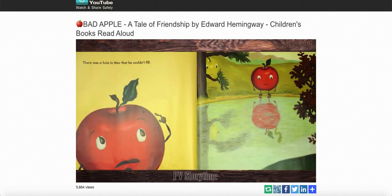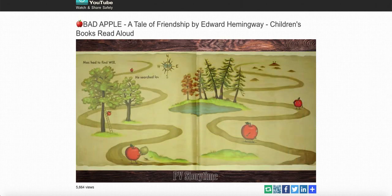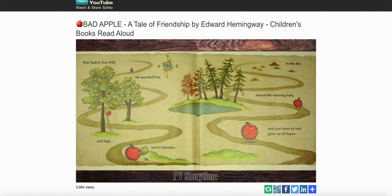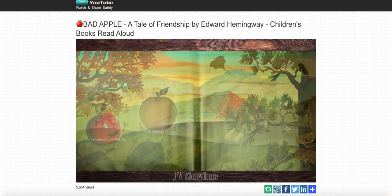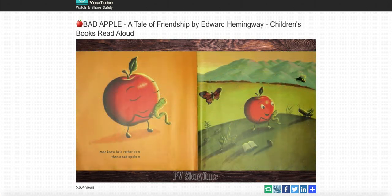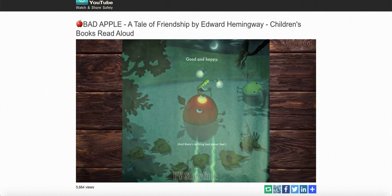There was a hole in Mac that he couldn't fill — not a big hole, just a teeny tiny little small hole, just big enough to fit. And nobody finished his sentences. Mac had to find Will. He searched low and high and in between in the dirt around the watering hole. And just when he had given up all hope — Mac knew he'd rather be a bad apple with Will than a sad apple without him. Because you will always be a good apple in my book. Good and happy, and there's nothing bad about that.